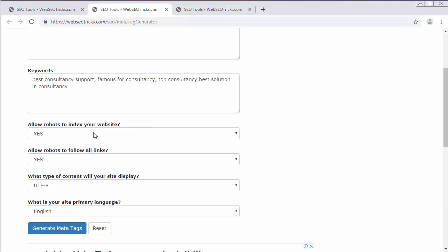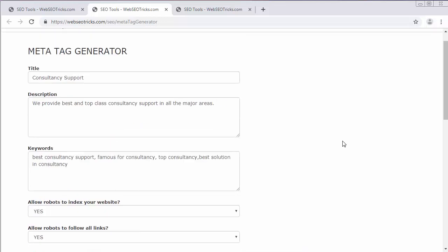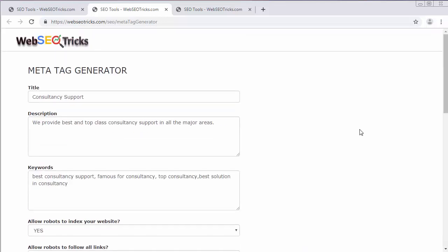If you are developing a website or web application, then you must create certain meta tags and you need to put those meta tags inside the head tag of each and every page. Then only it will be possible for various search engines to identify, locate and search your website whenever someone came in to search the content which is similar to your offering.